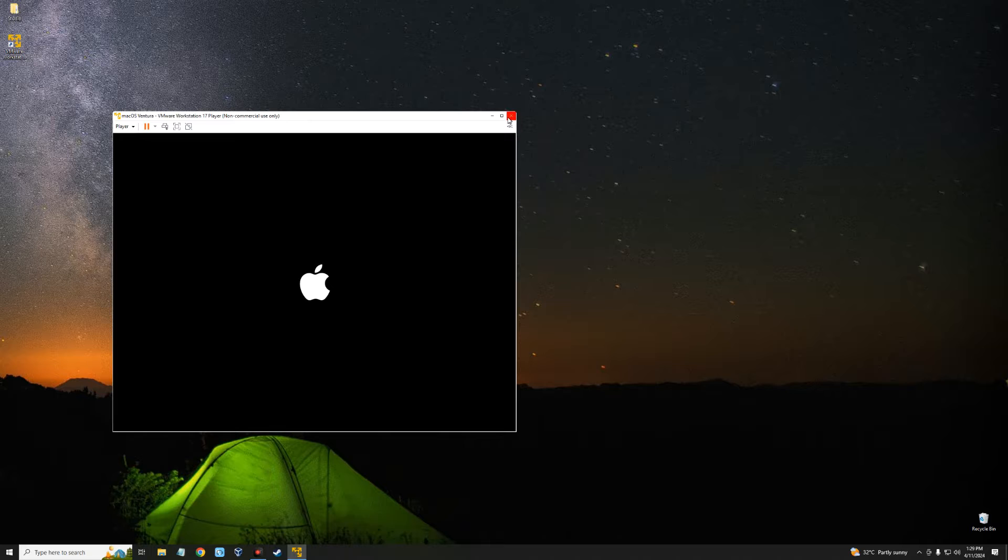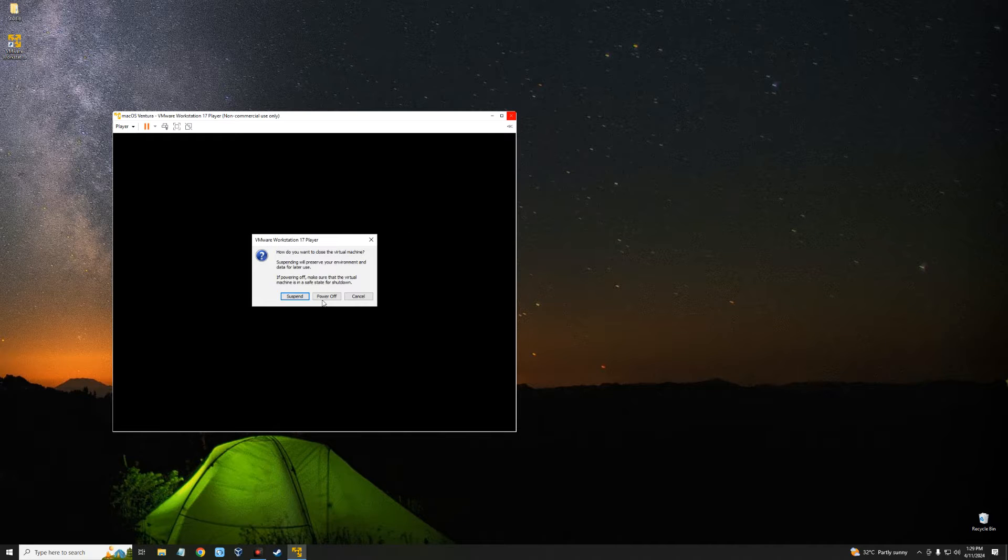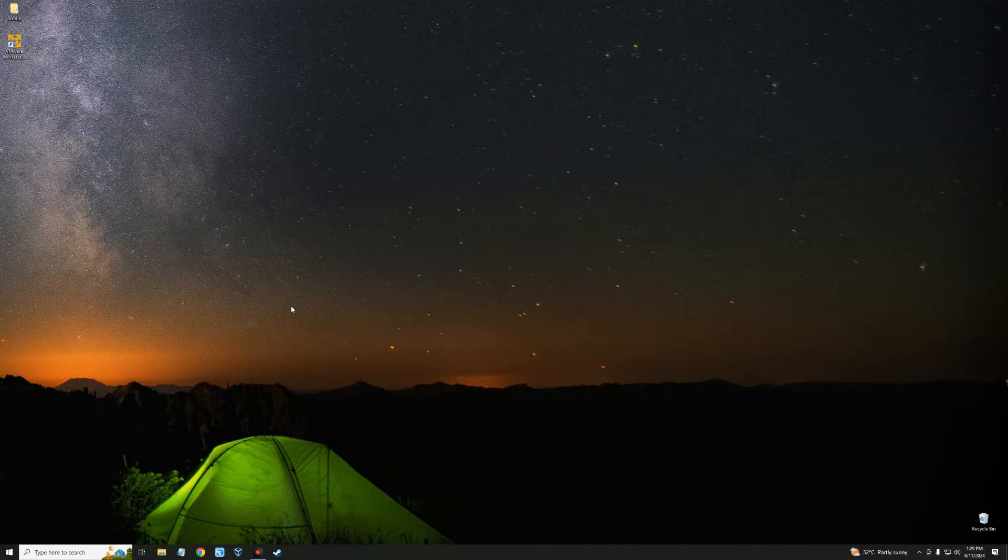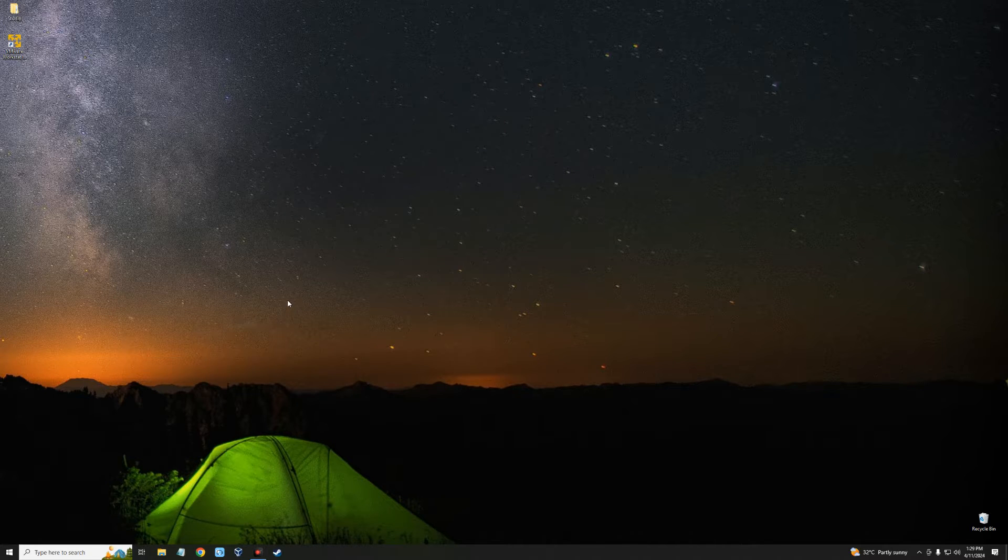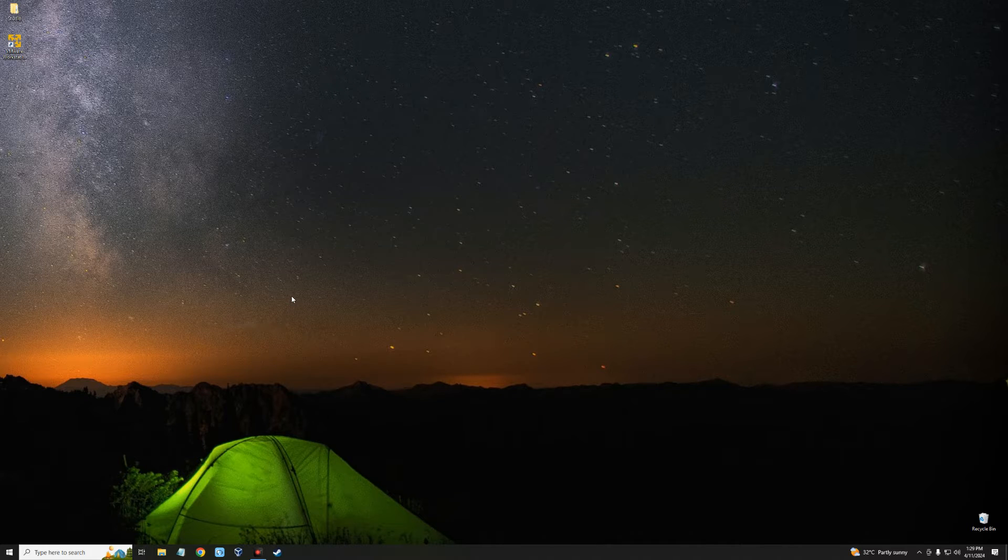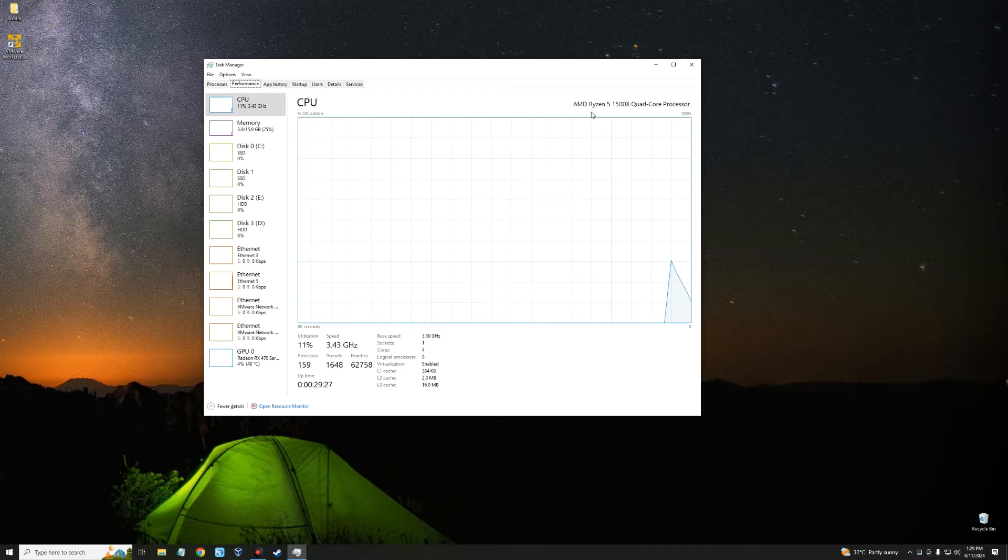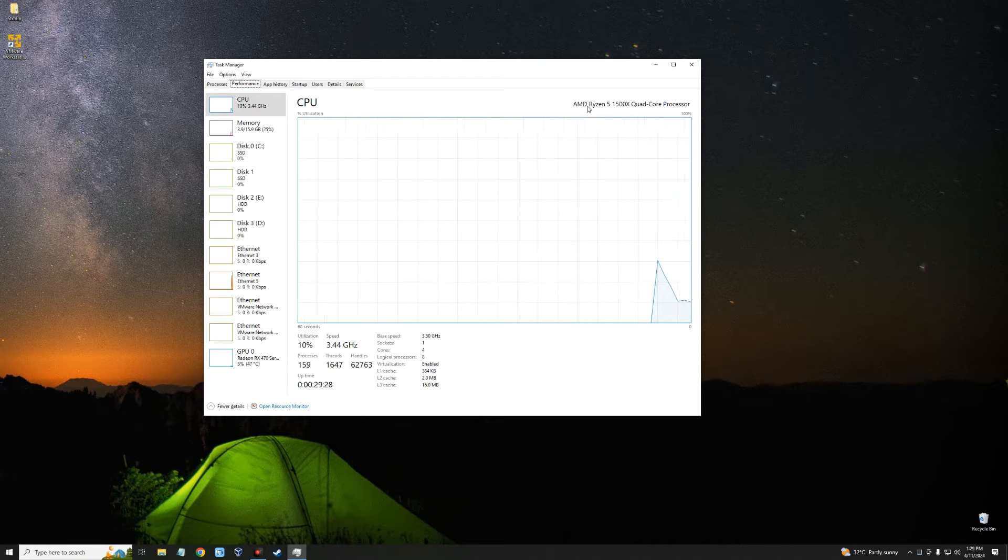Now this is happening because we are using an AMD processor. If you hold Ctrl+Shift+Escape to open your Task Manager and go to Performance under CPU, you can see I'm using AMD Ryzen 5.